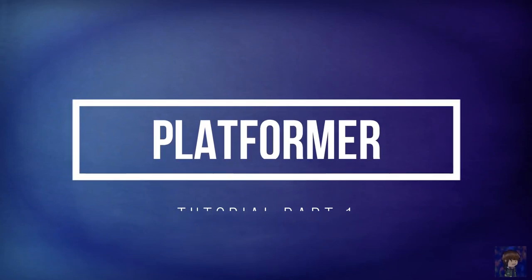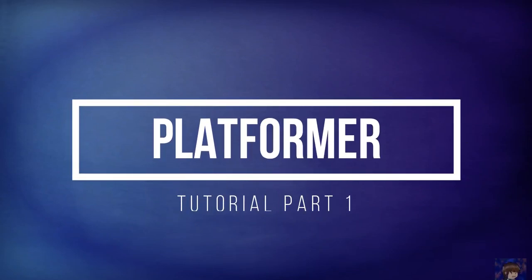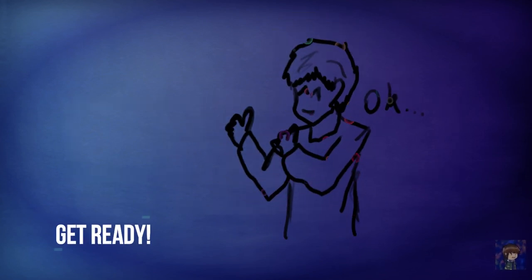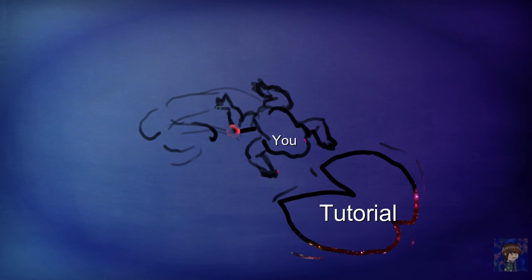Hello guys, welcome to the first tutorial video on how to make your own platformer game in GameMaker. Get ready because you are about to make your own game. And let's hop on to the tutorial.